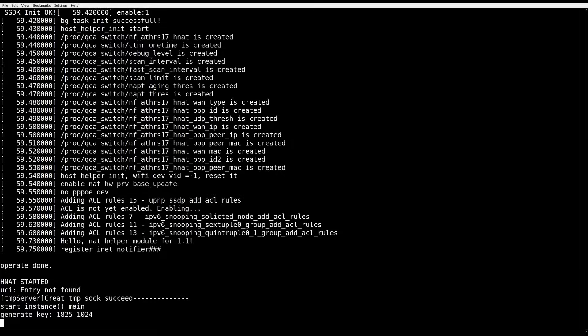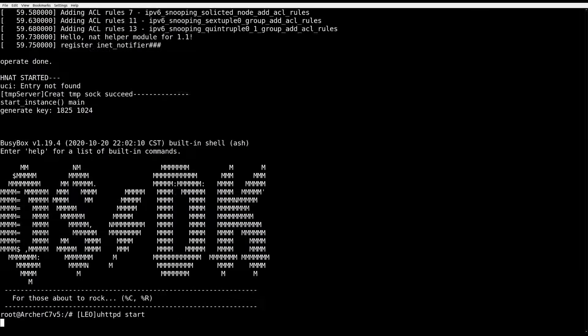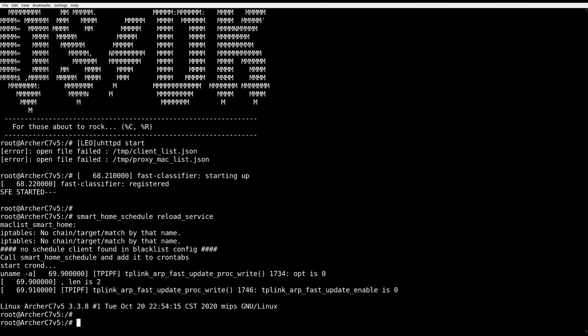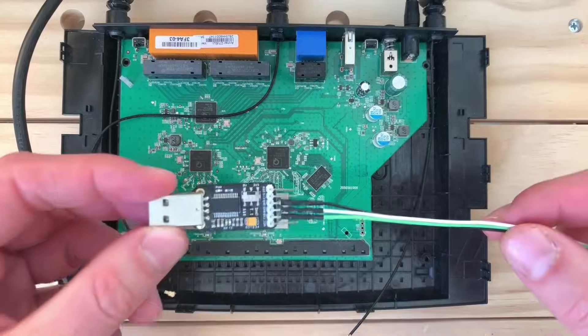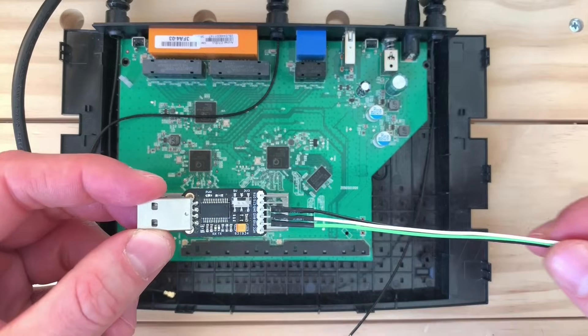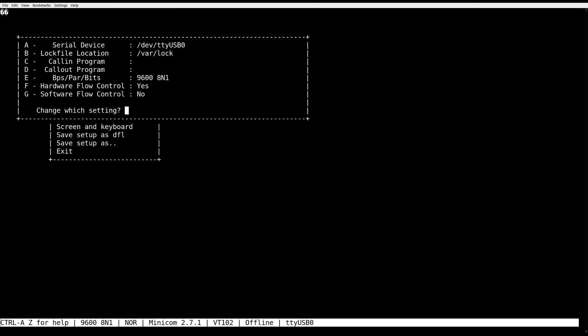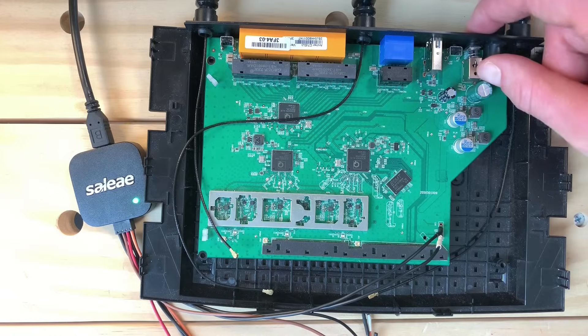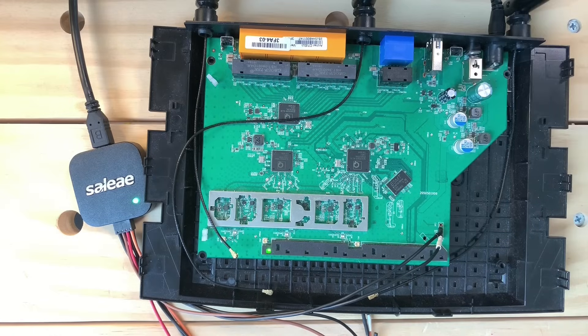In our previous video, we showed you how we hacked the TP-Link router and got a win in the 0.1 competition. One of the most frequent questions we got asked was how did we get initial access to the device to perform recon? Today we will show you the exact techniques we used and how we can do the same to get a root shell in many IoT devices. So sit back and enjoy the ride.